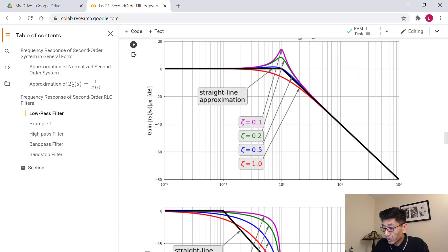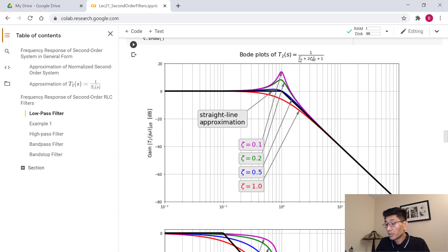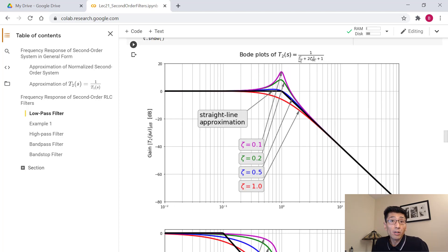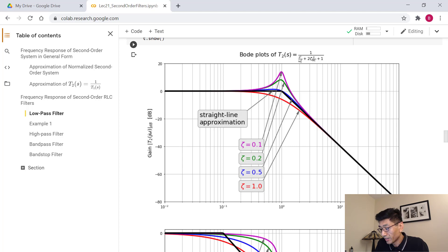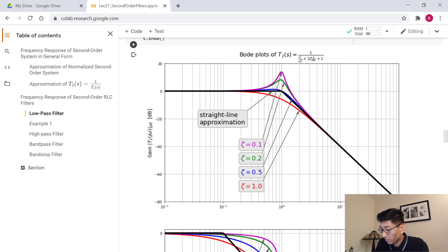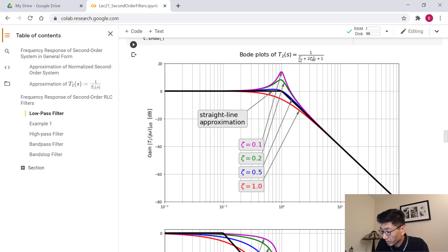I think that's good enough to understand the general form. Next we're going to look at the RLC circuit with series-connected resistance, inductance, and capacitance. I'll see you in the next video clip.